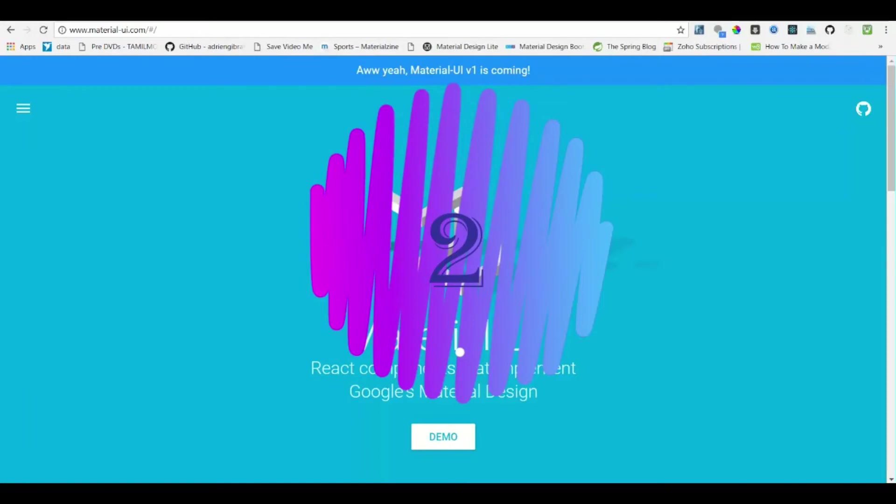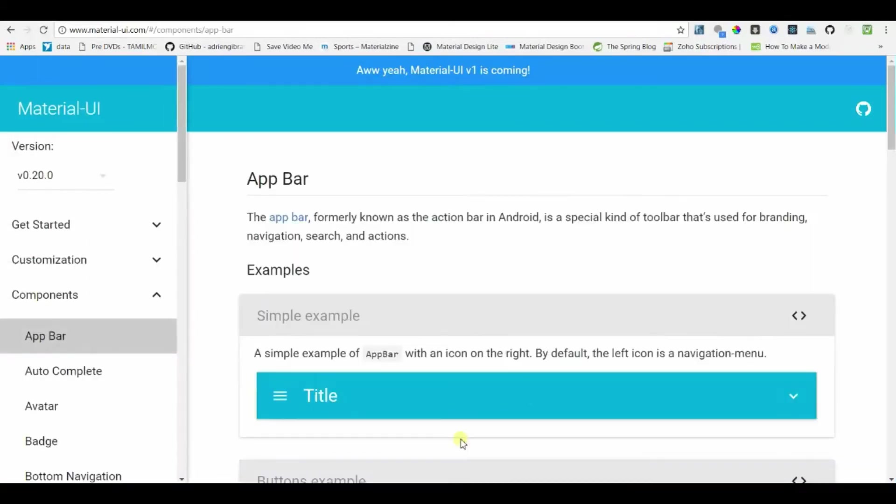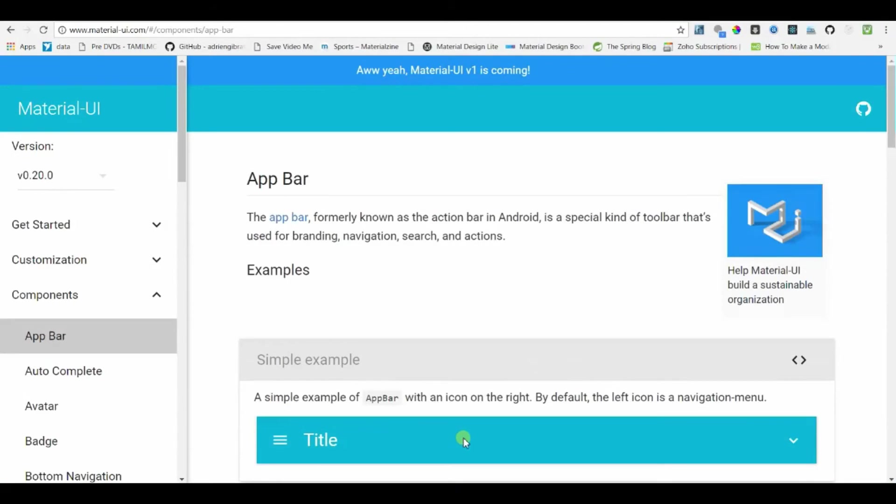At number 2 we have Material UI. This is another Material Design library that takes advantage of Google Material Design. It has a wide variety of good-looking UI components like Date Picker, Time Picker, etc. which will have a millennial look and be neat and clean.